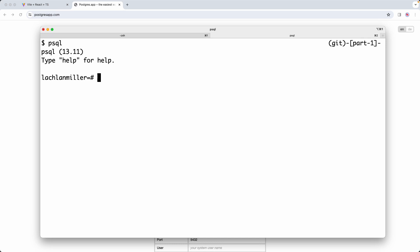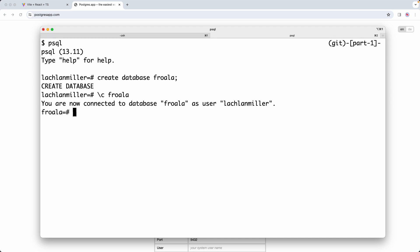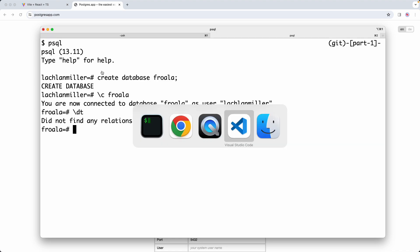The next thing you need to do is create a database. We can say CREATE DATABASE and pass in the name. In this case, I'm going to call mine Froala. We've now created a database. You can connect by saying \c and typing in the name of the database. Finally, we can view all of the relations by saying \dt, and you can see there are no relations right now. Let's go ahead and create some.